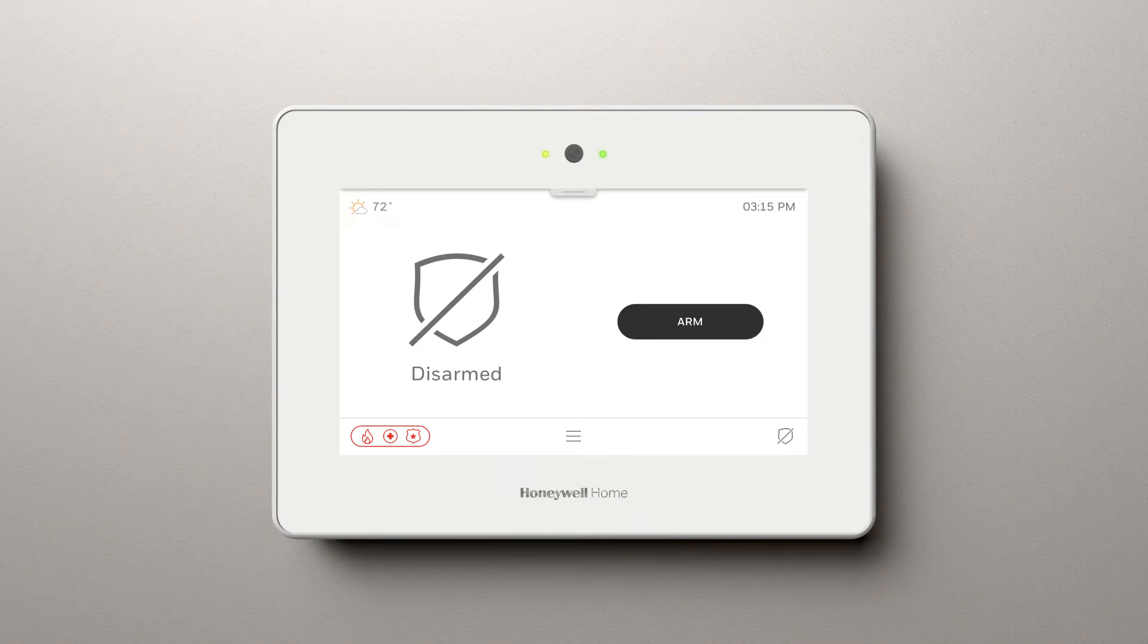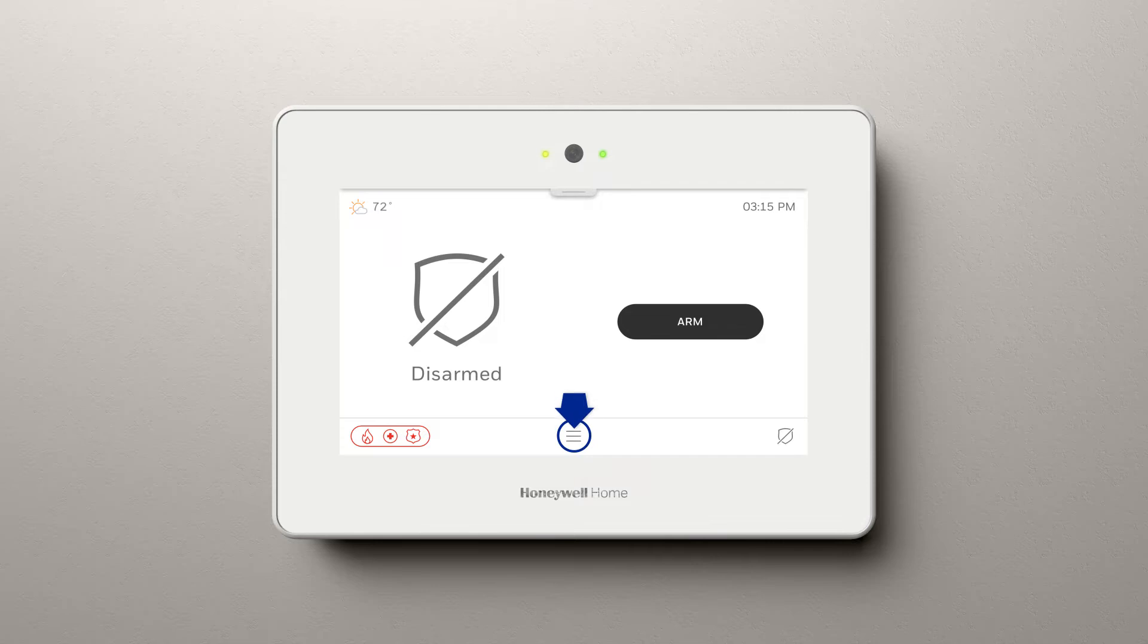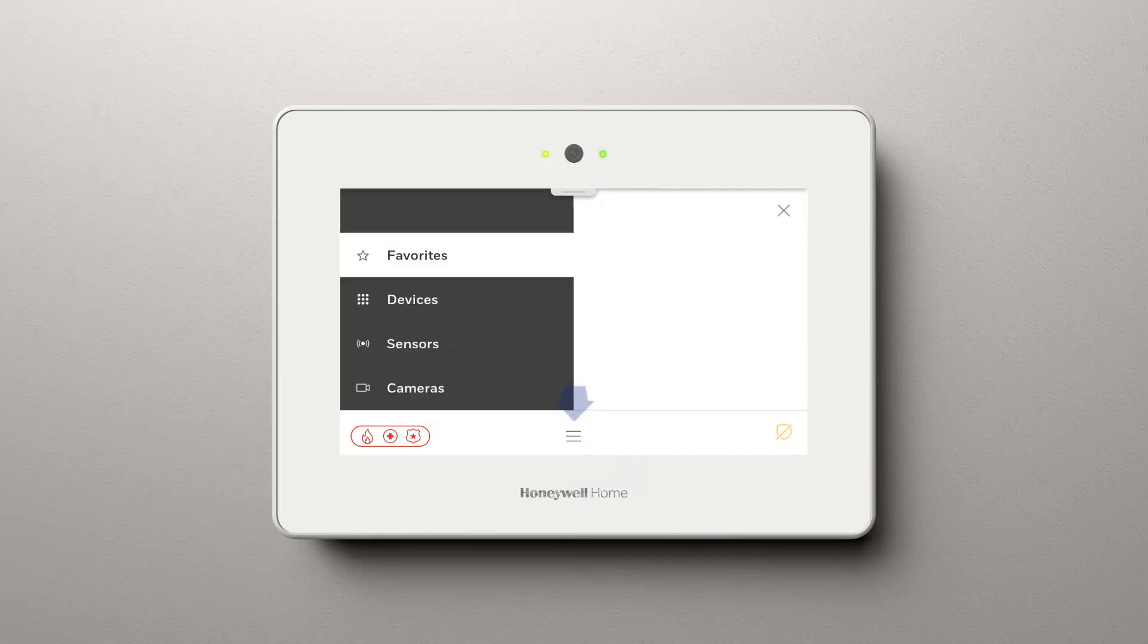First, make sure your panel has already been connected to your Wi-Fi router. From the main screen, select the menu icon.